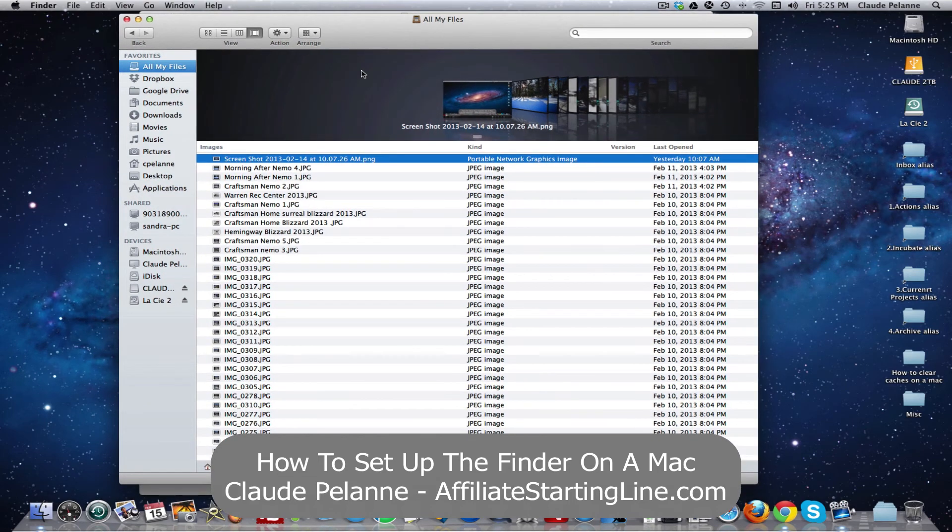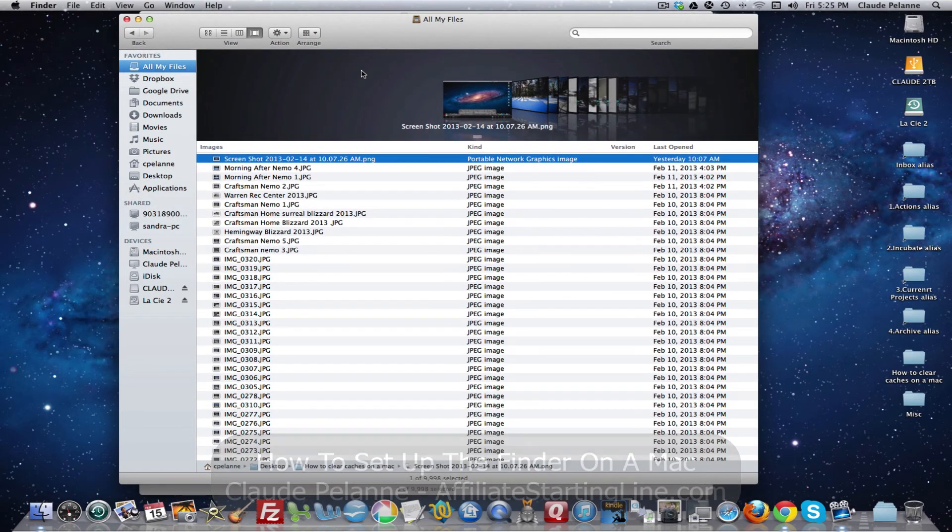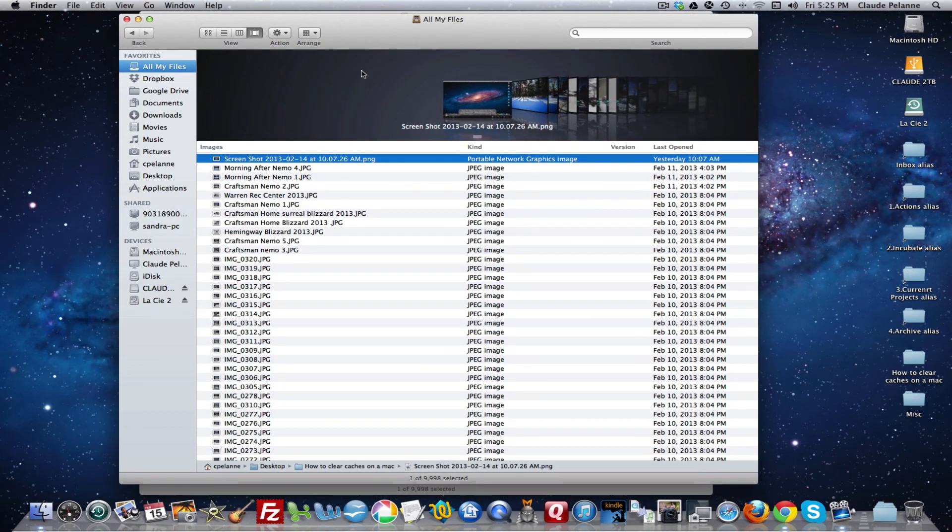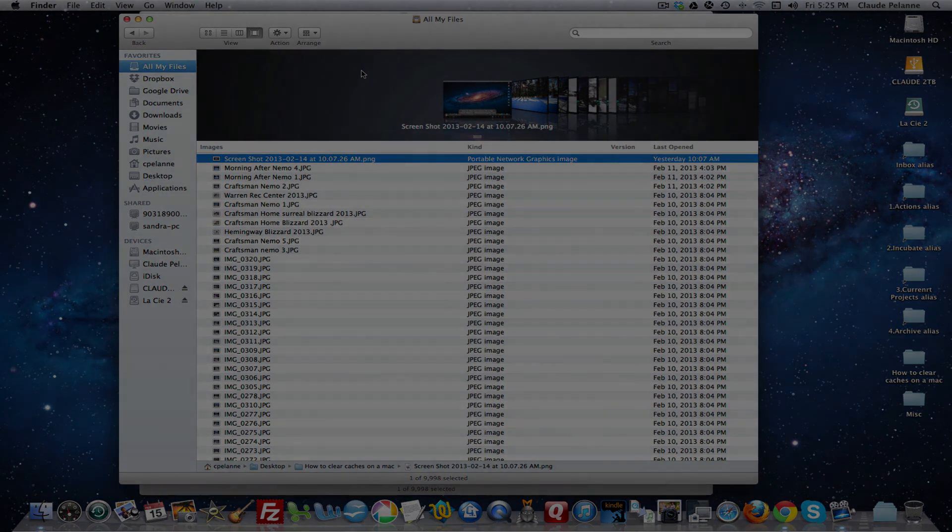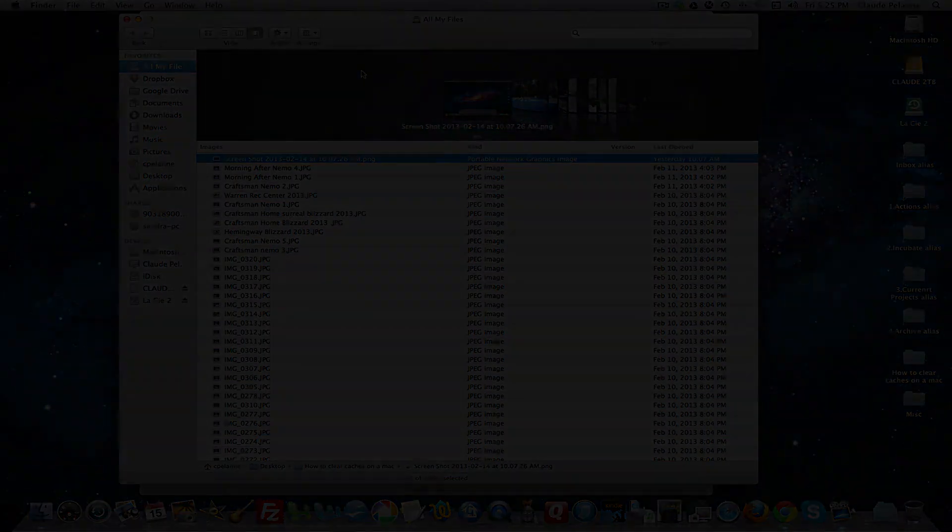So there you have it, the Finder app on your Mac. I hope this video has been helpful. This is Claude Flander at Affiliate Starting Line. Stay with it, stay well, and we'll talk soon.